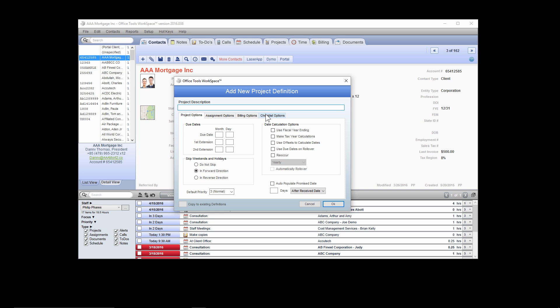We're going to emulate a 1040 or individual tax return project here. So inside of the project description section, we're going to call this Individual Tax Return.